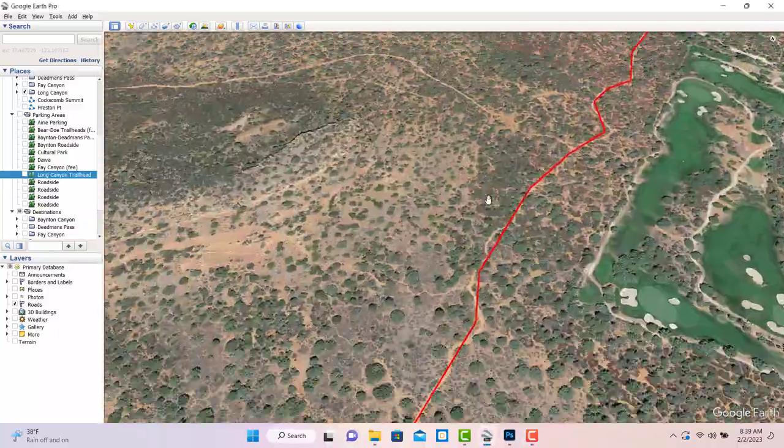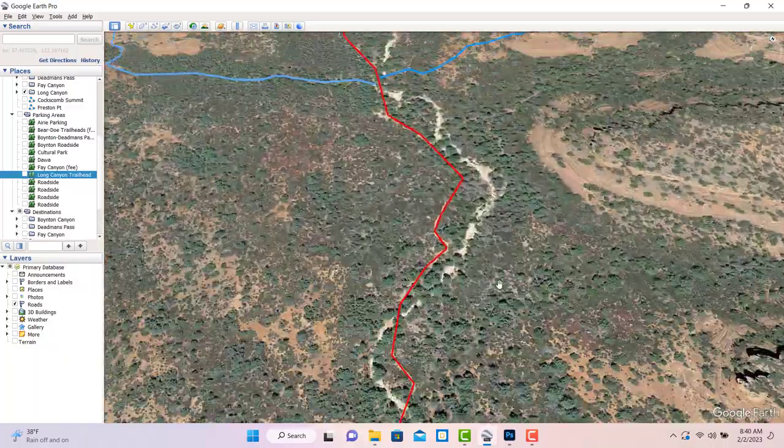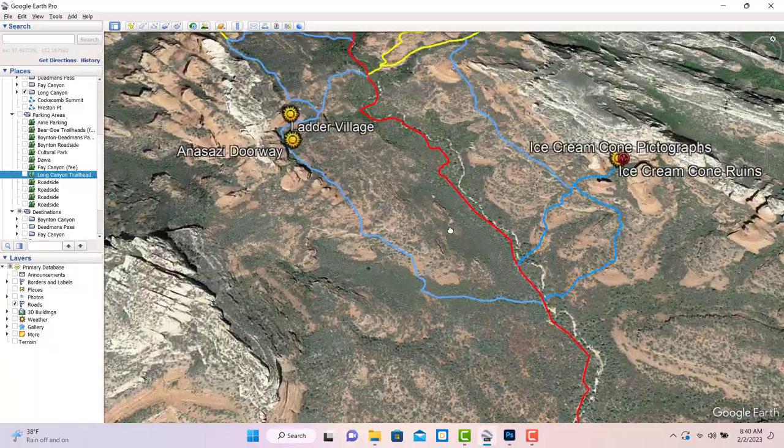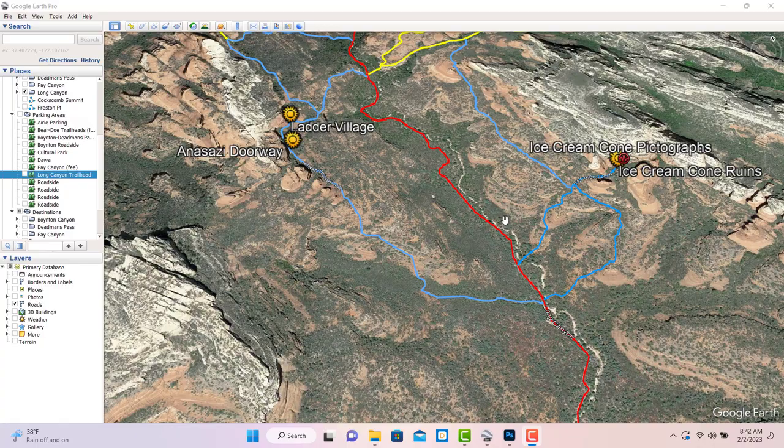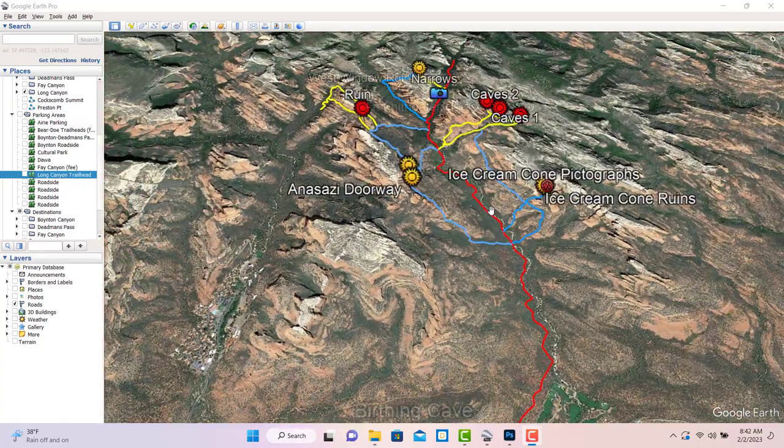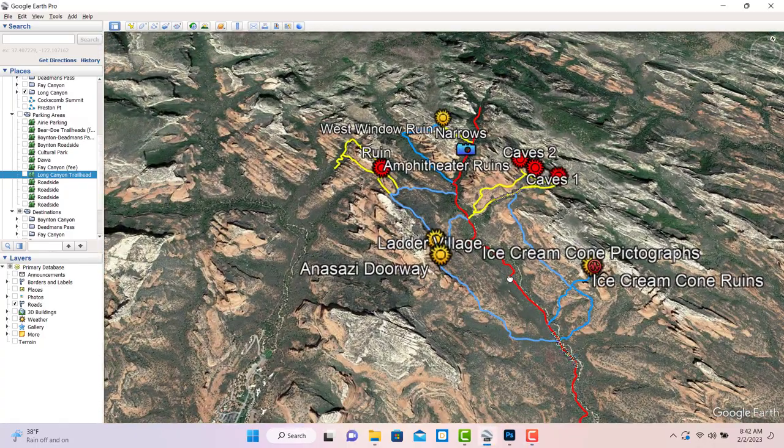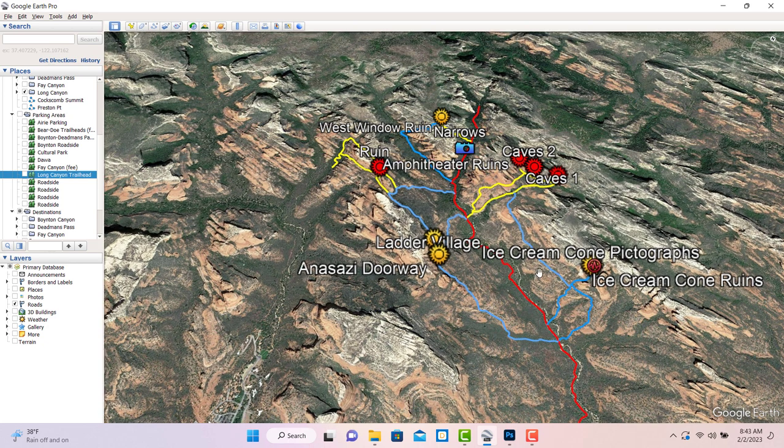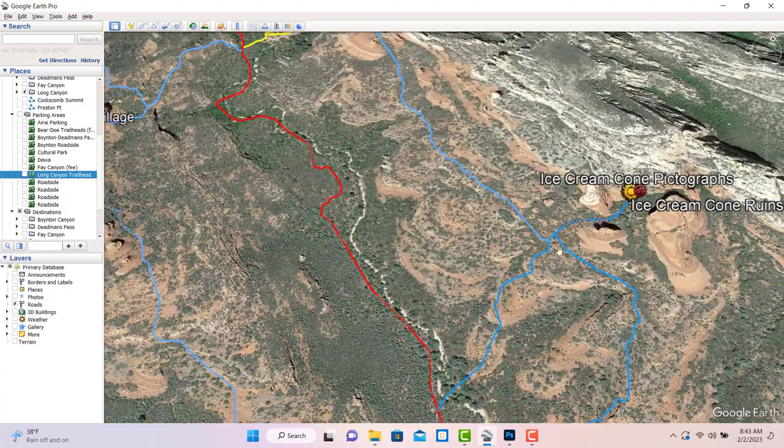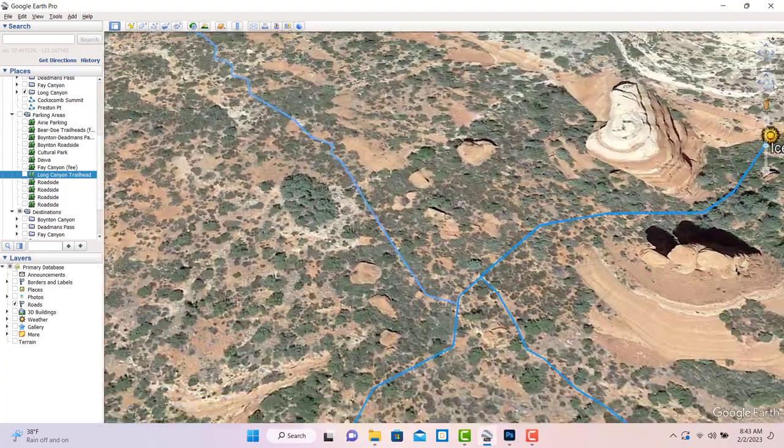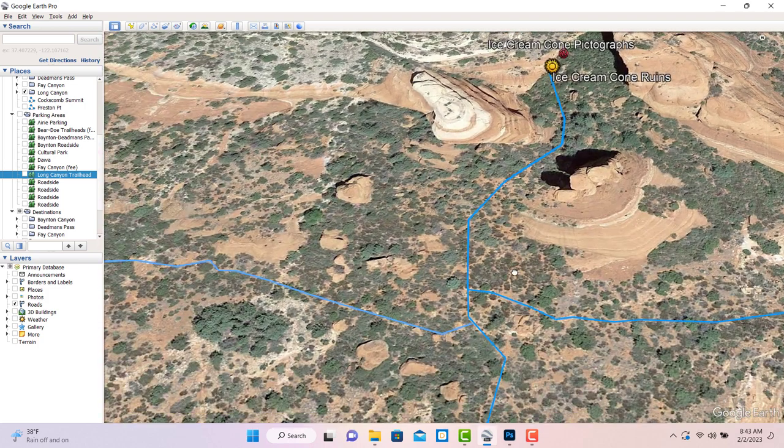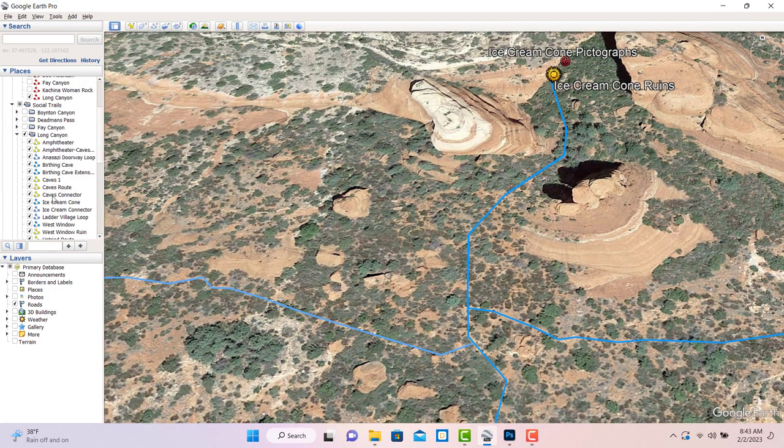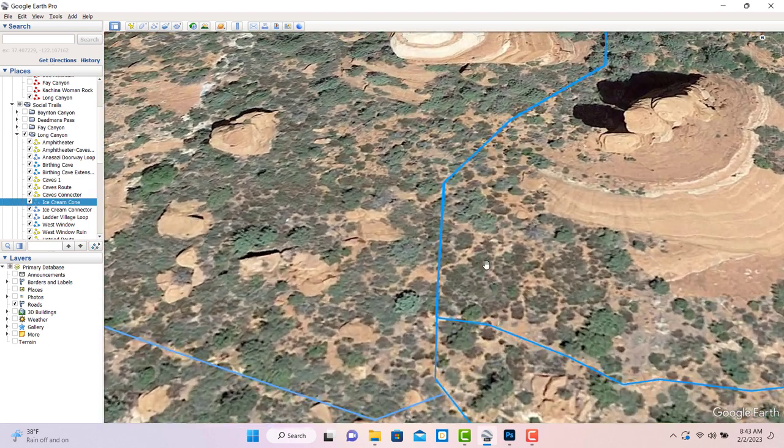In Long Canyon, all the social trails lead to ruins, and there are actually 10 of them in total. Those I've personally visited will be marked with a yellow sun symbol. Those I've only heard about or seen from a distance will be marked with a red sun symbol. If you have questions about the accuracy of any track, you can always zoom in on the area in question and turn the trail off. That will allow you to see the satellite image underneath and you should, at least in most cases, be able to identify the trail.